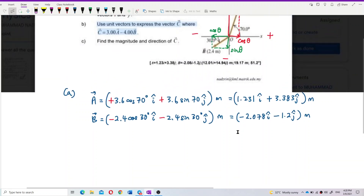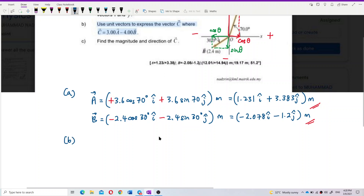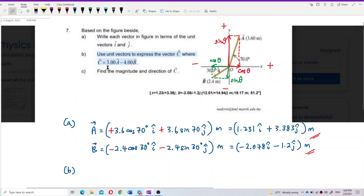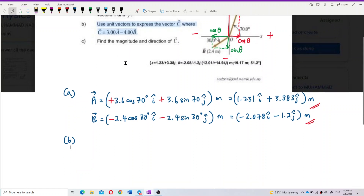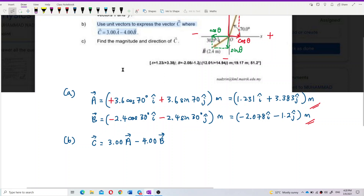Now let's do part b — we need to find vector c. It already gives us the equation c = 3a − 4b, so we just substitute the values we found into the equation to find vector c. This is just simple mathematics. Apply what you have learned from the vector chapter in mathematics. Knowledge should be integrated, not treated as separate — we need to know how to apply it.